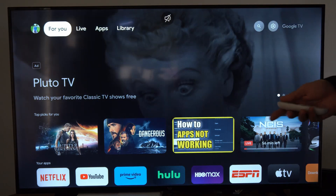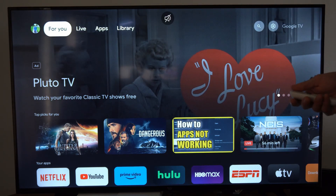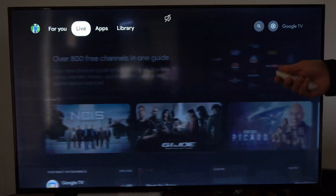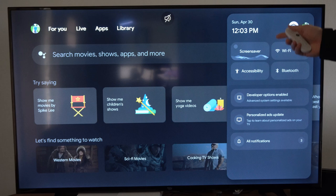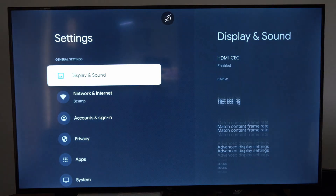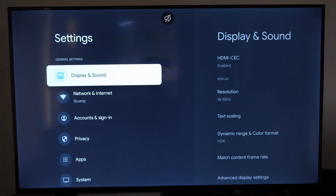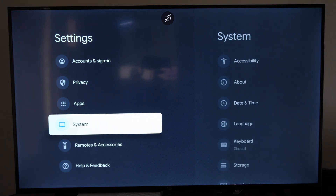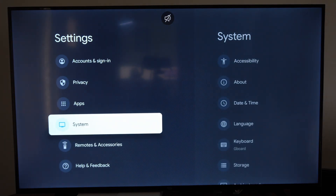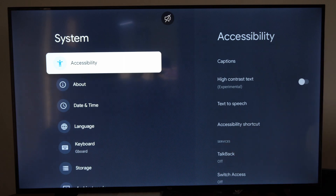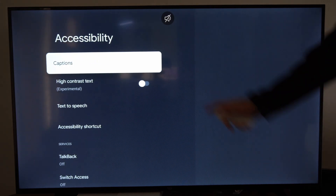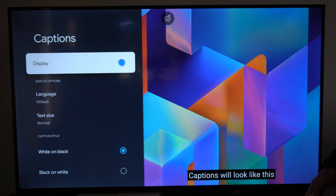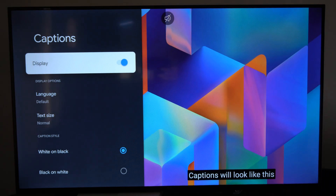So if you want to read the words when you're watching TV, go on over to Settings right here, and then select this. Then go to where it says Accessibility. We want to find this under System, then it will be right here on top — go to Captions, and then you can go to Display and turn this on.